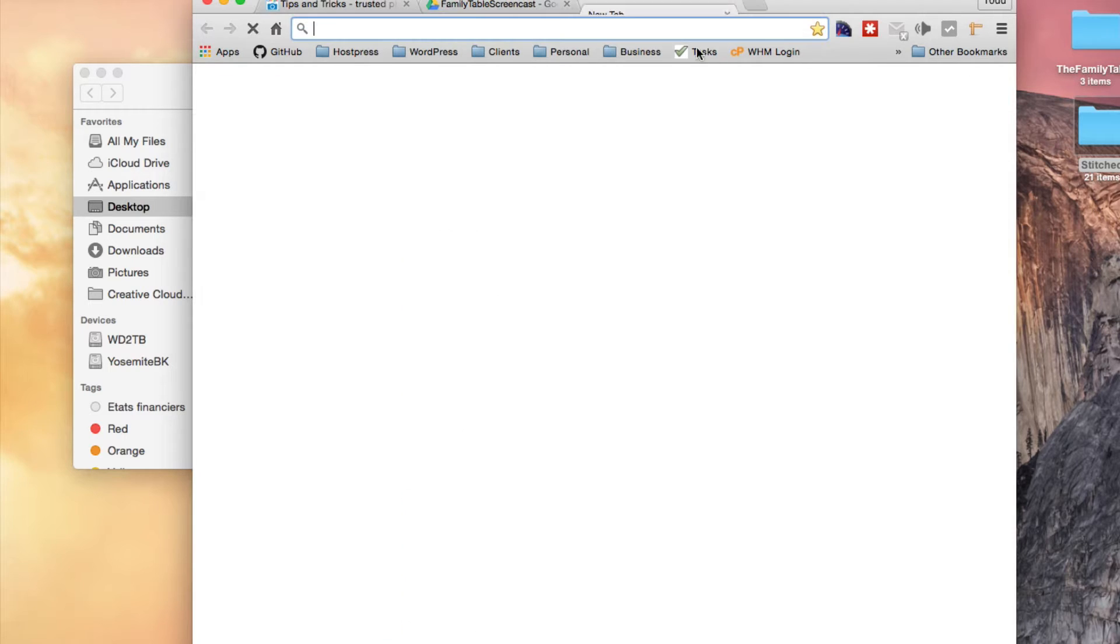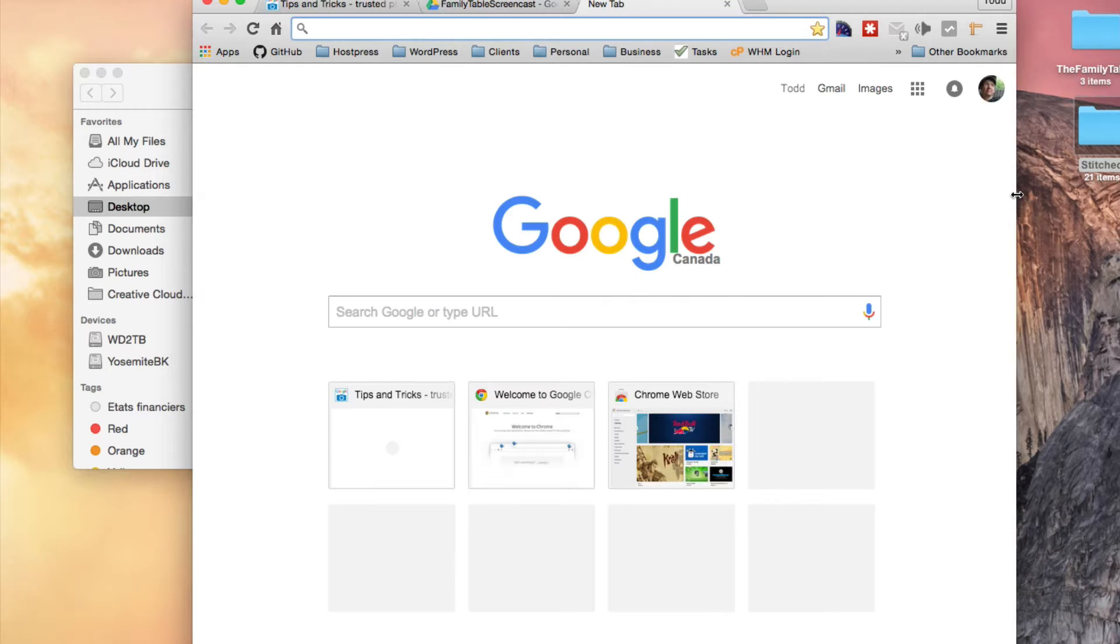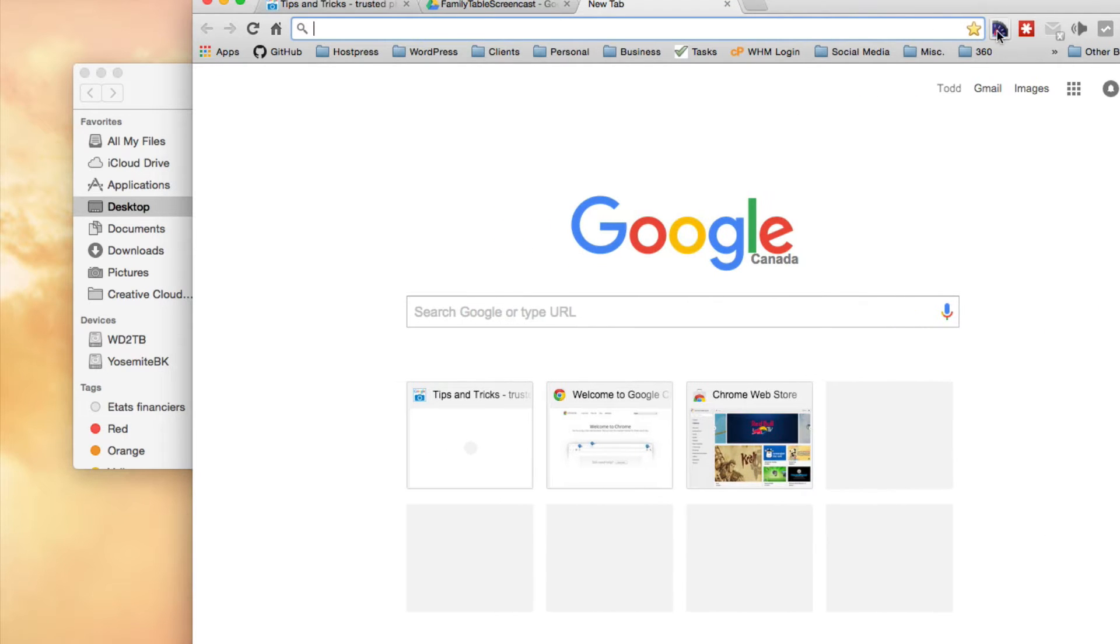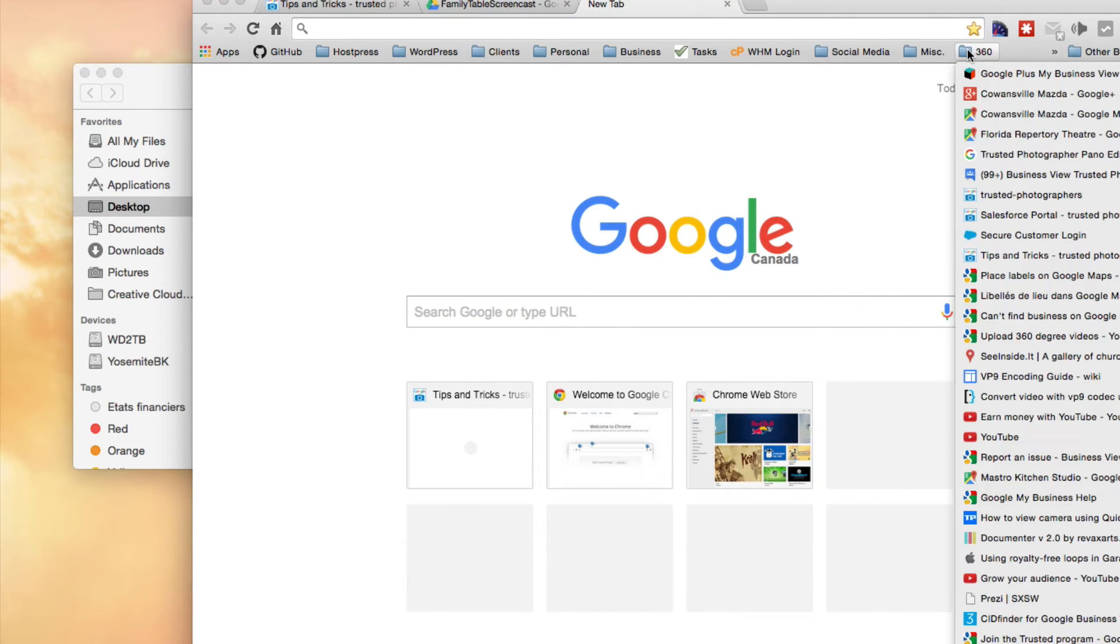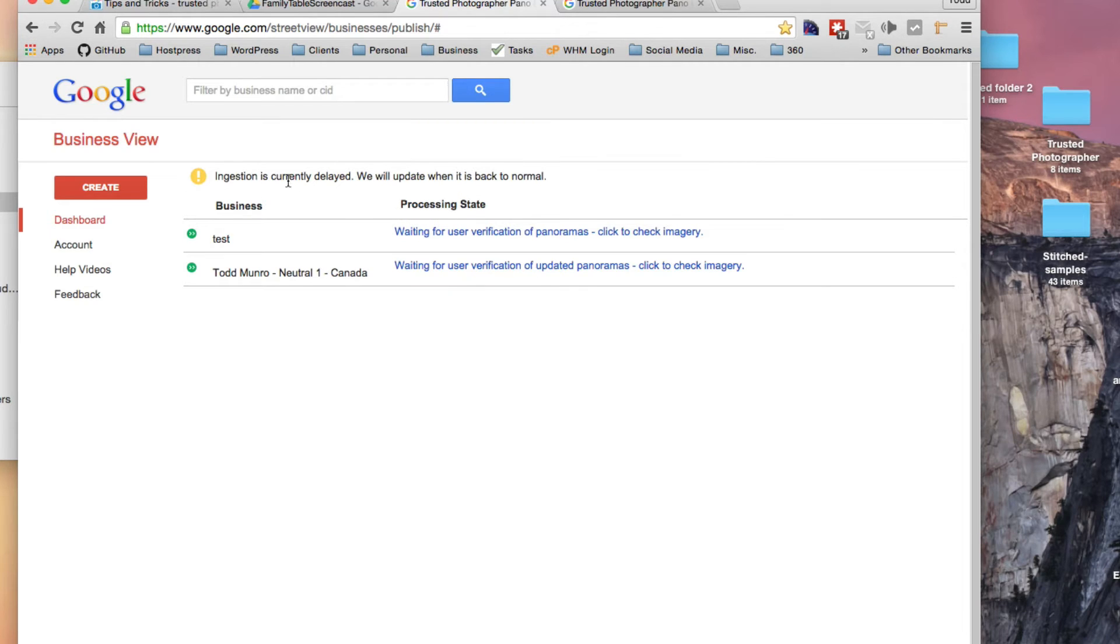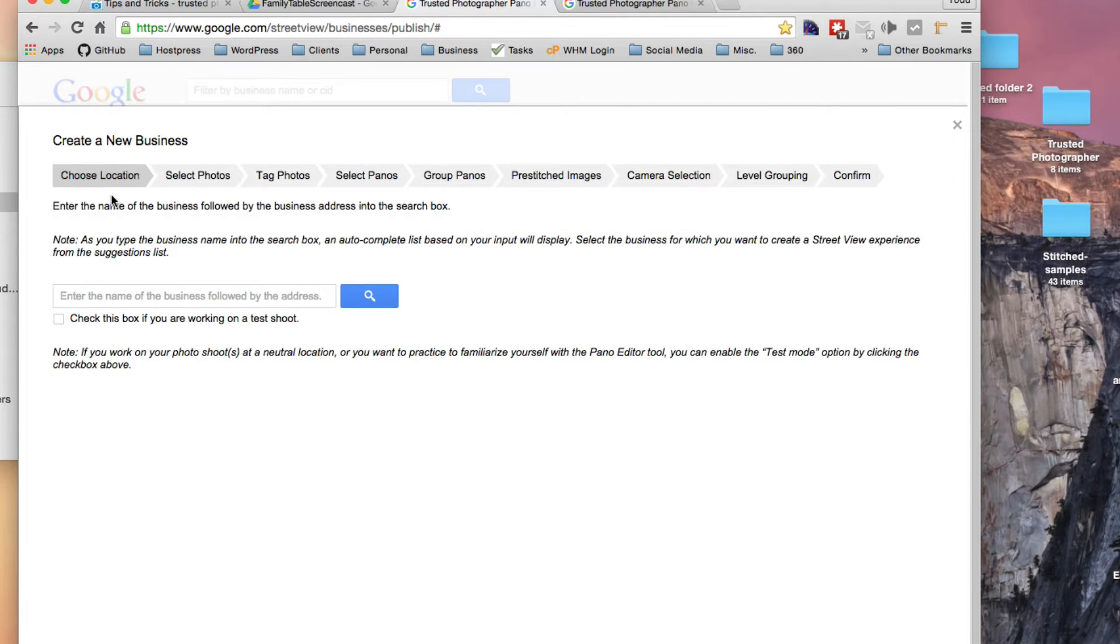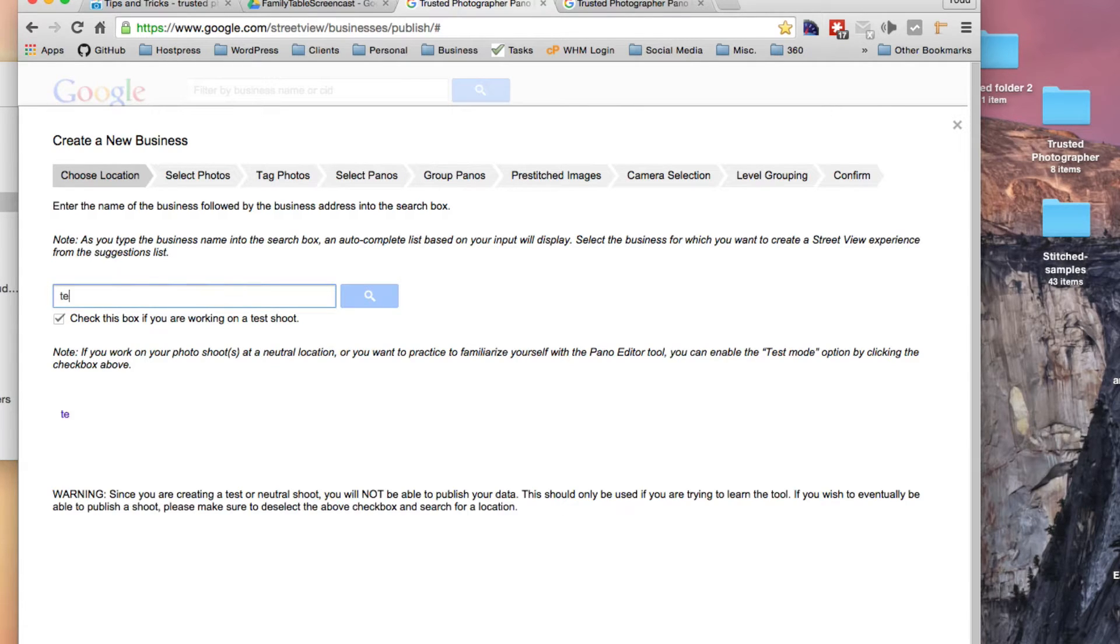And you can go to your Google Photo Editor here. You can see that there's something wrong here, ingestion is currently delayed, but let's just try it anyway. Create. It's a test one, so we'll just do test stitch.